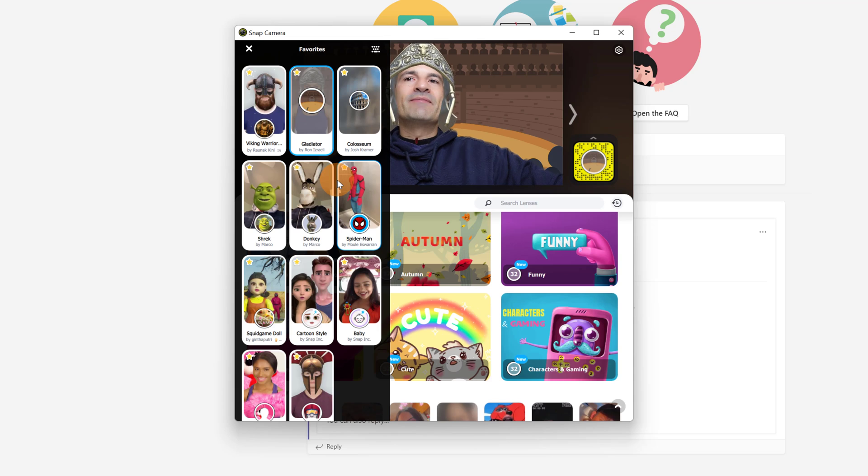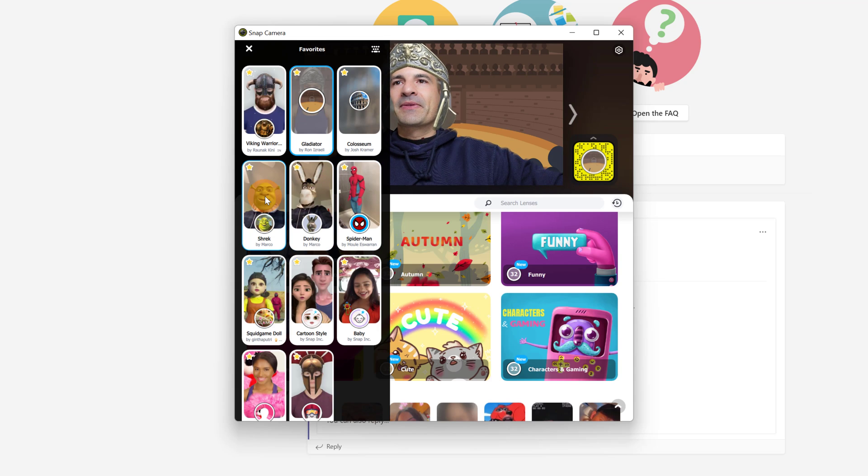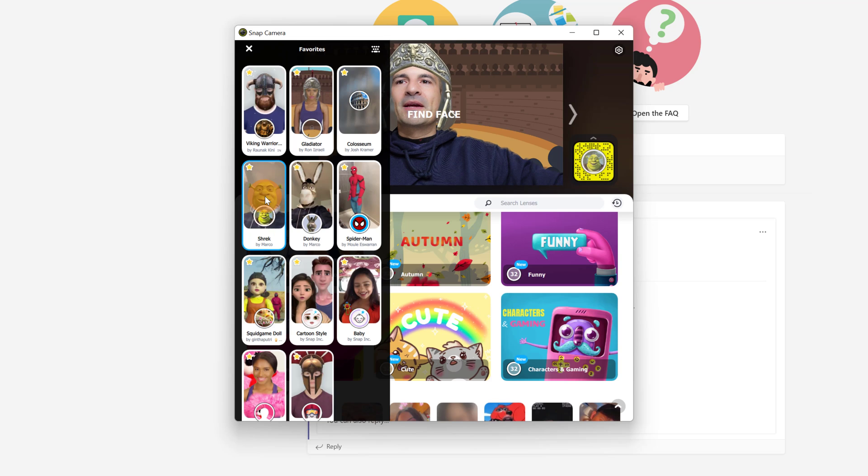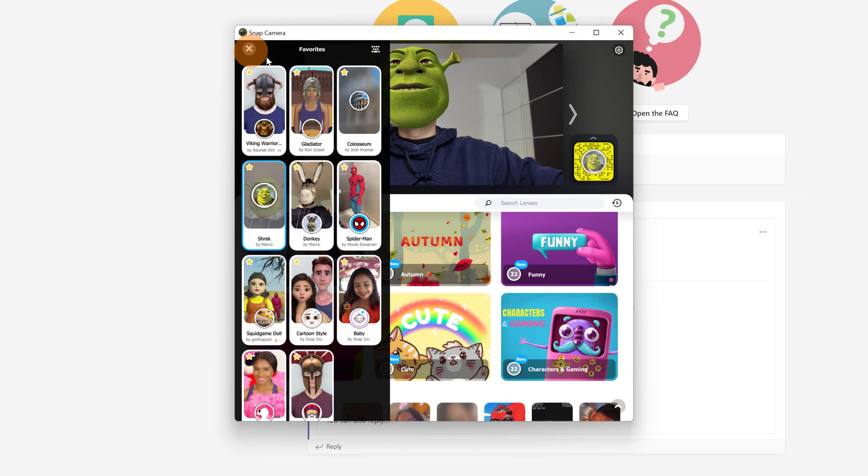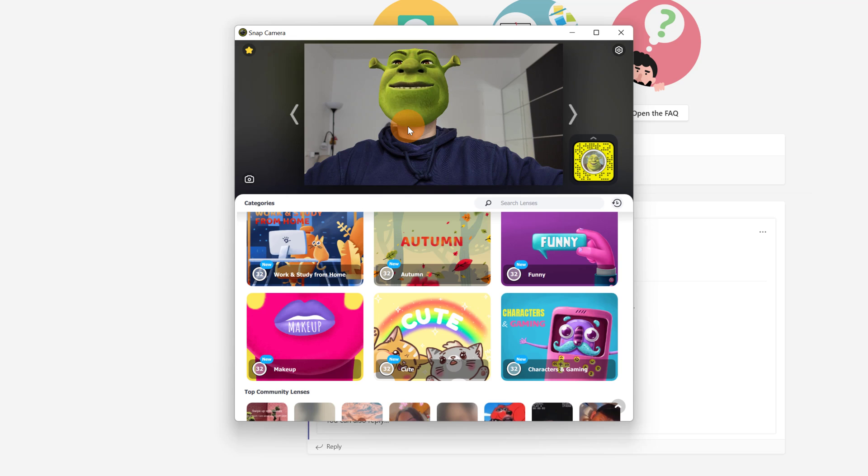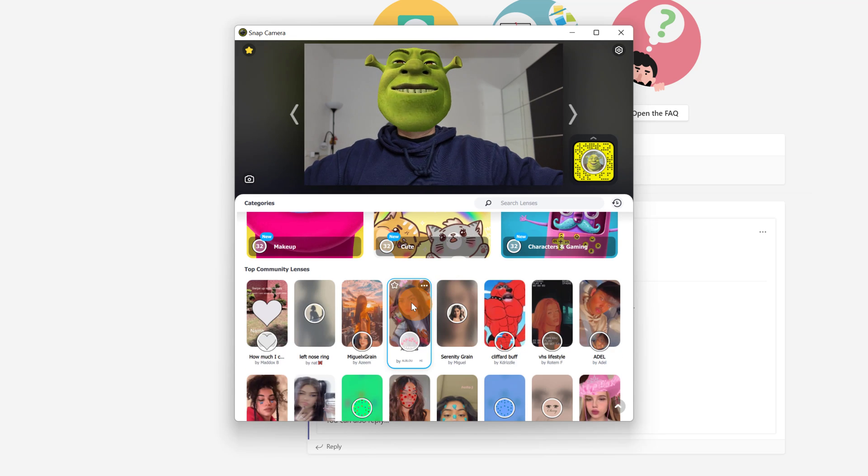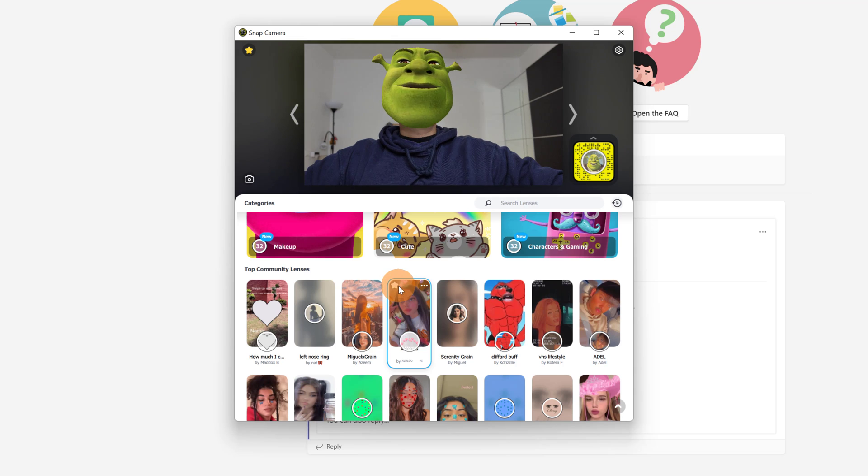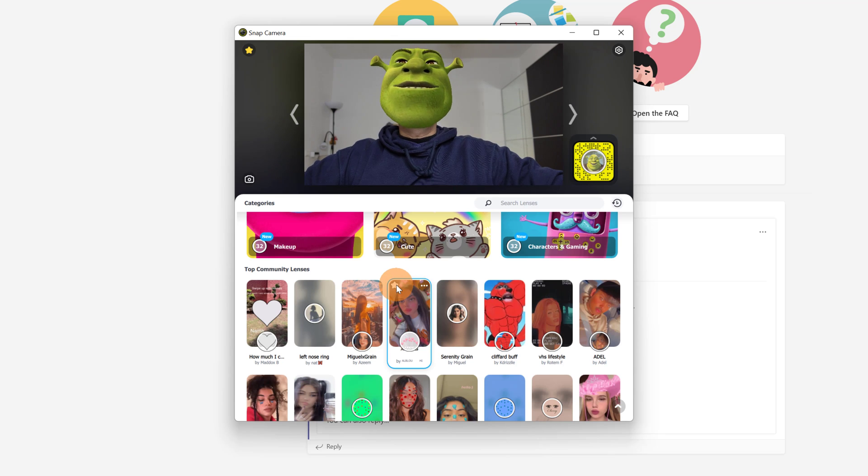As you can see it's very easy to switch and change lenses. Let me go with Shrek. I have now Shrek applied. If you want to set a lens as a favorite you just have to go over the star icon in the left corner.